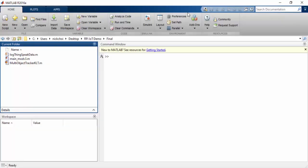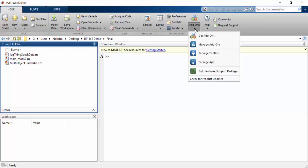If you need to get any of the toolboxes or support packages, you can get to them by going to add-ons and clicking get add-ons. One thing to note is that you will need the Computer Vision System Toolbox on your license in order to download it.